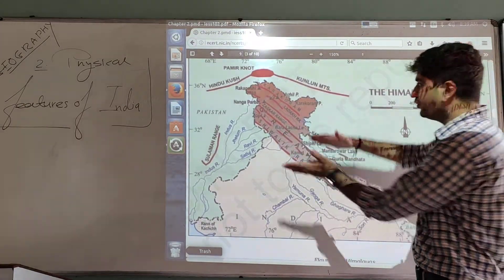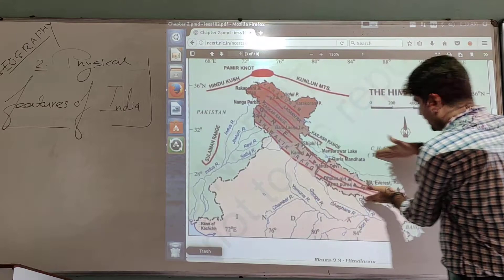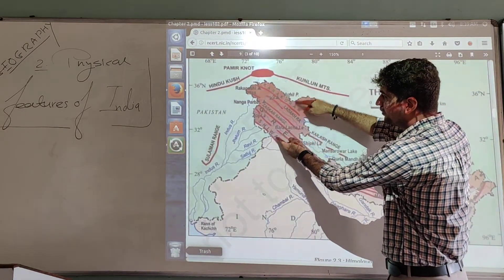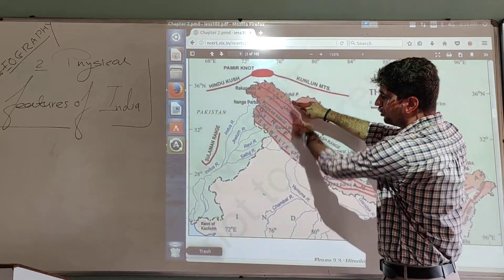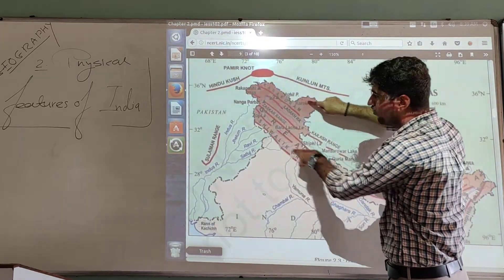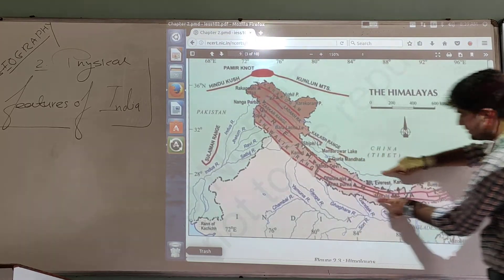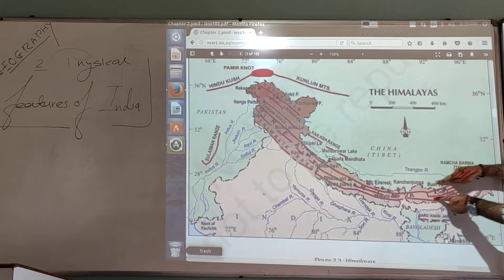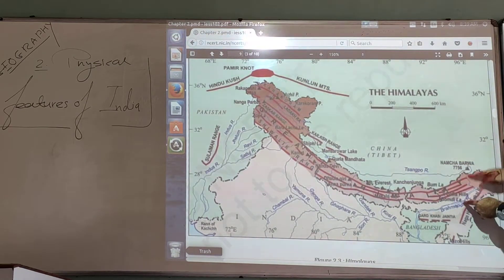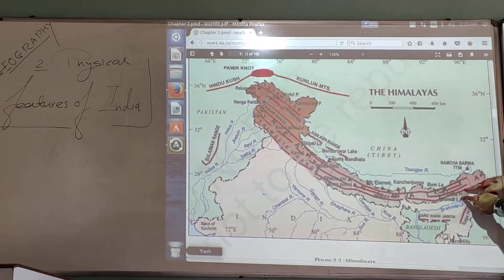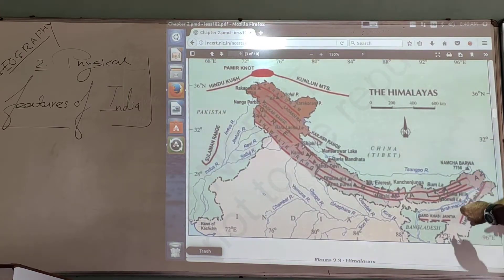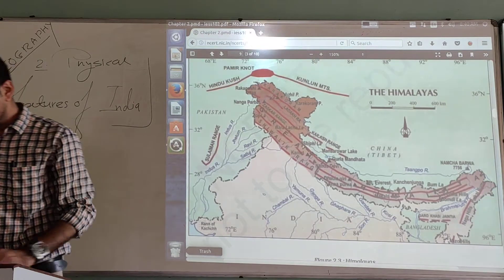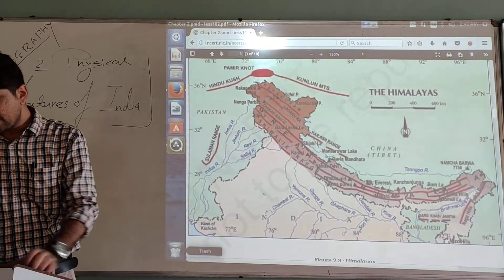There is significant variation in the width of the Himalayan range. In Kashmir, the width from north to south is about 400 km, while in the eastern part of the Himalayas the width narrows to about 150 km. So there is variation in both height and width across the range, and a number of peaks lie within these ranges.